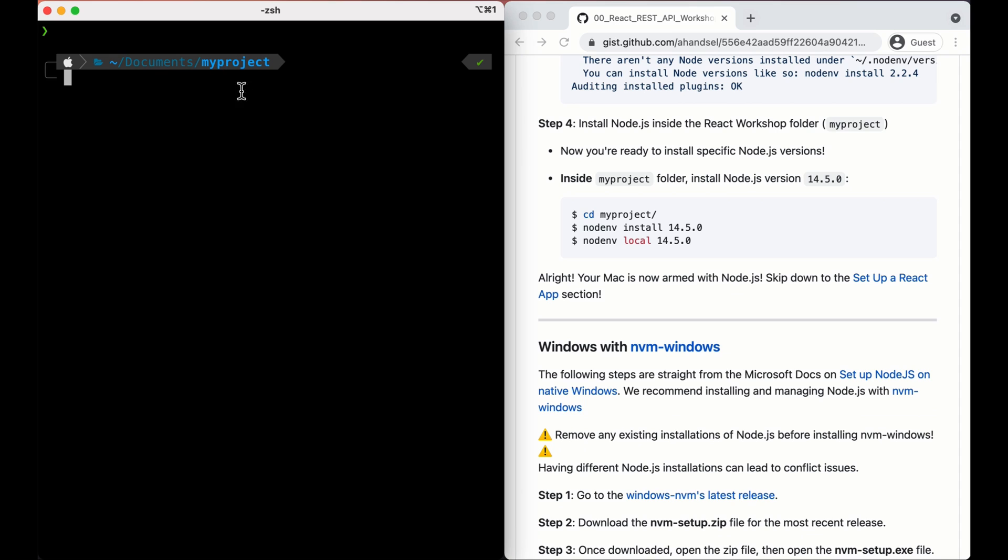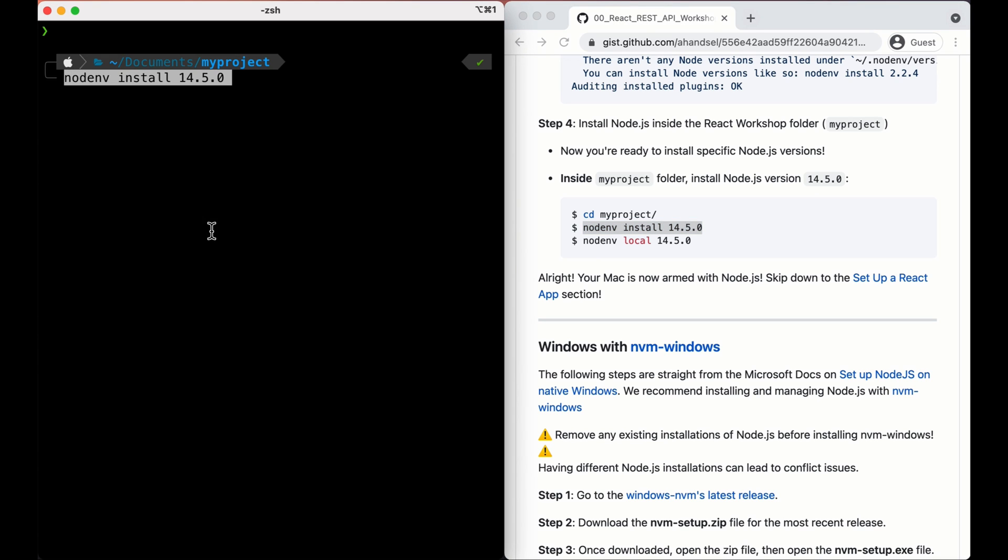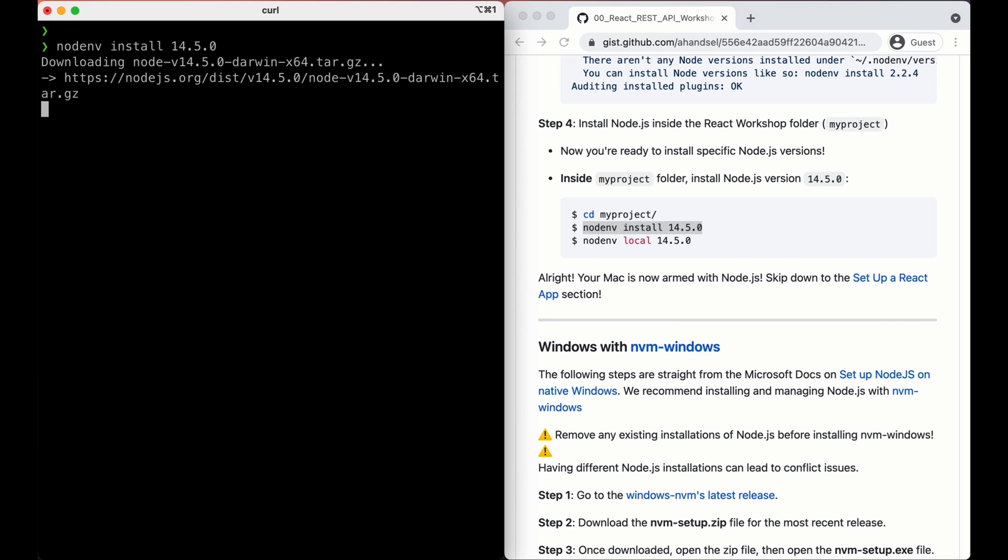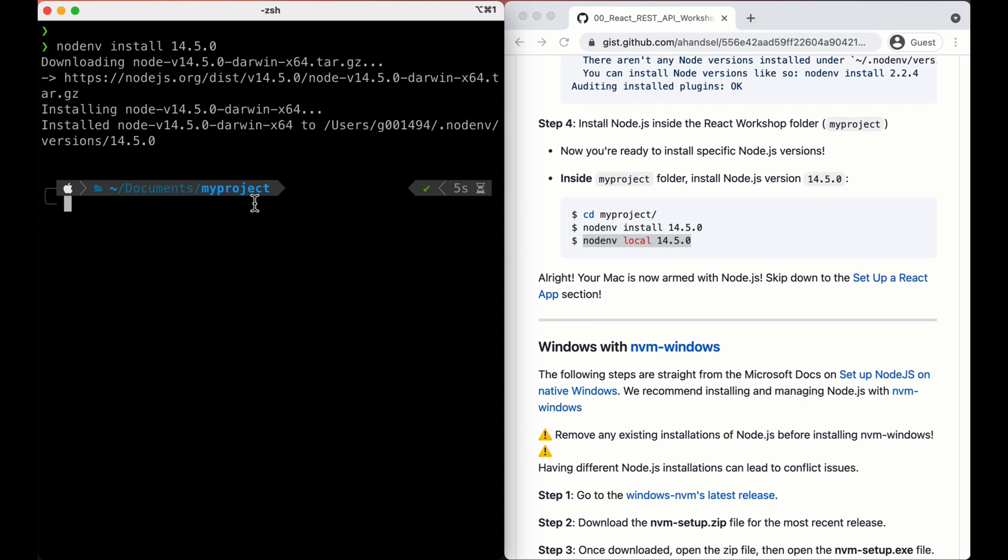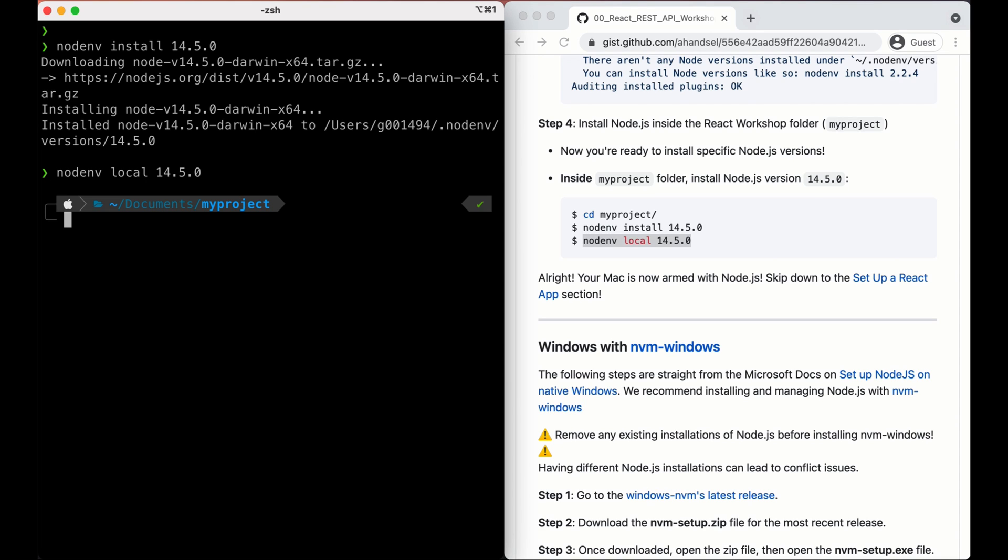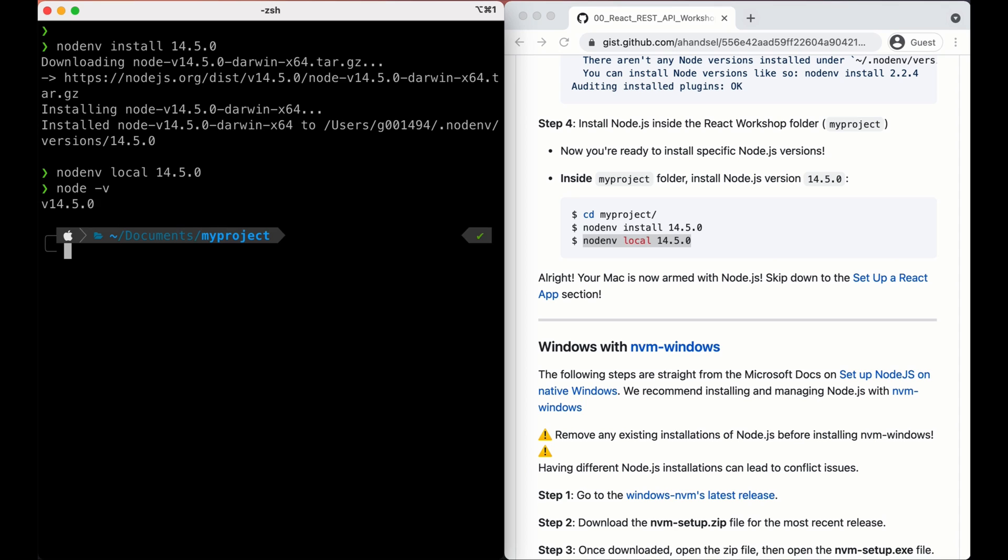Inside your myproject folder, I'm going to be installing Node 14.5.0. Install. Great. And this, again, this is very important. Let's set it as local. Okay, now if I type in node -v, there we go. We got 14.5.0. Alright, so our Mac is now armed with Node.js.